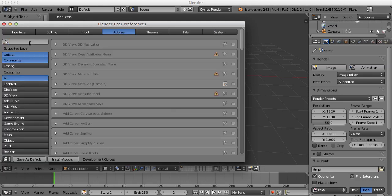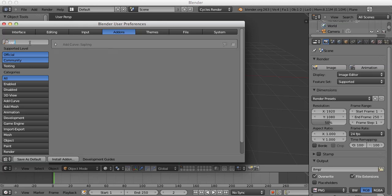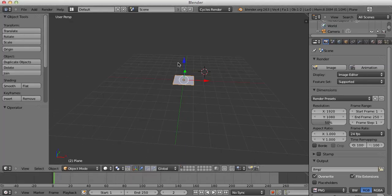Now in the Add-on tab, click in the search bar and type in Sapling and just click this box here.